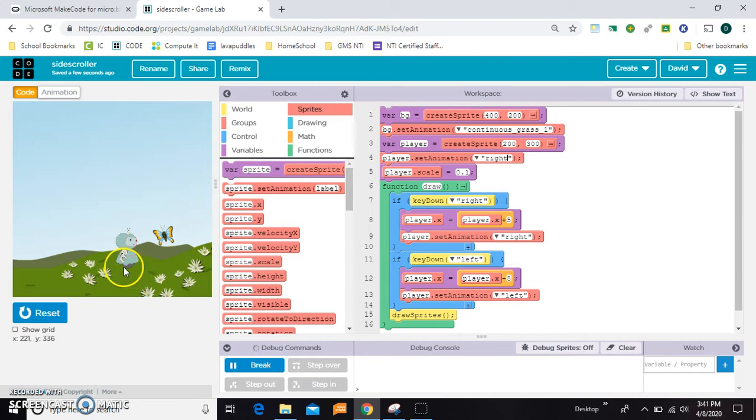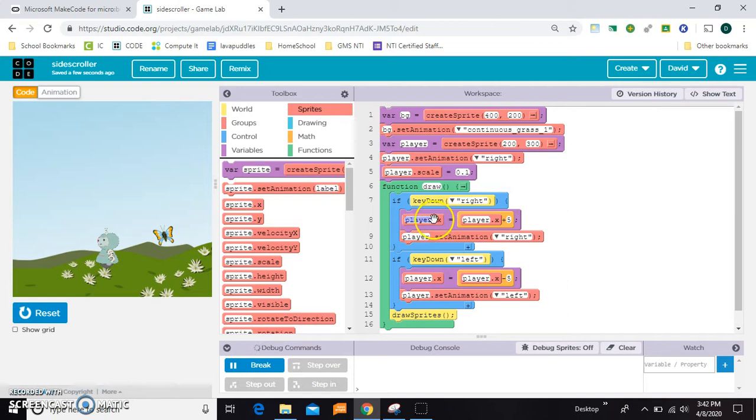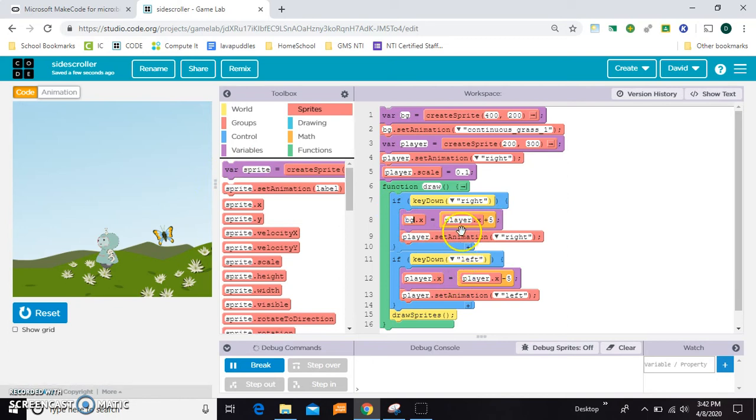Now to deal with the background, what I'd really rather do is instead of left and right moving the character, I want to move the background image instead. So first I'll just change these player.x equals player.x plus something to the background's name, which I just call bg.